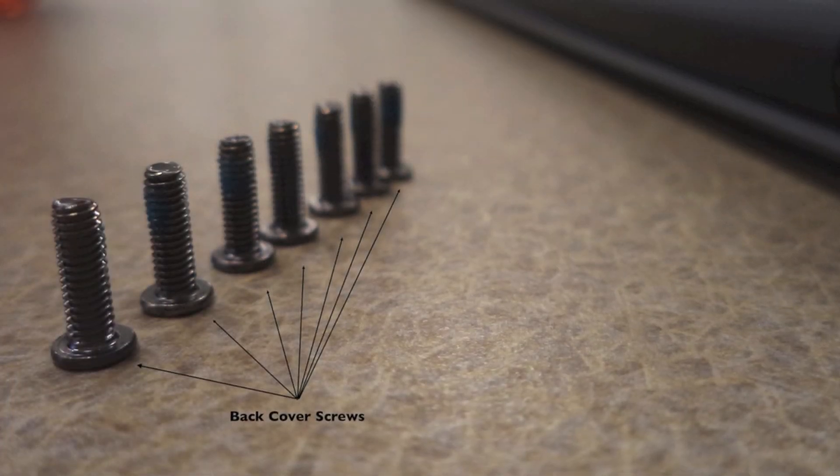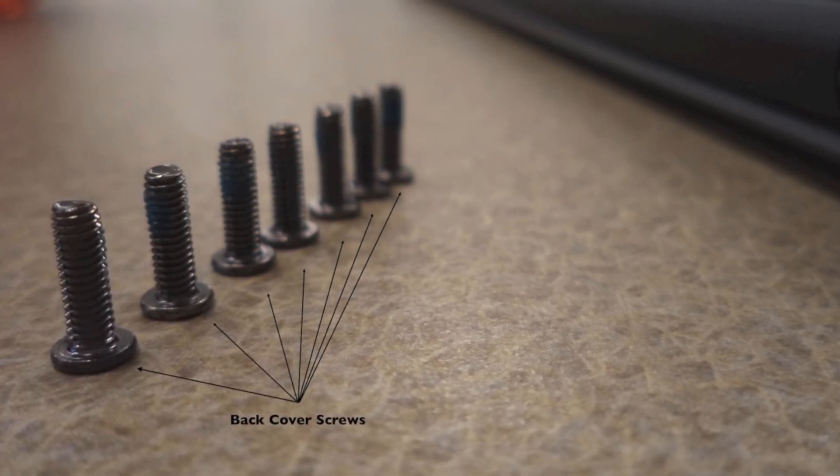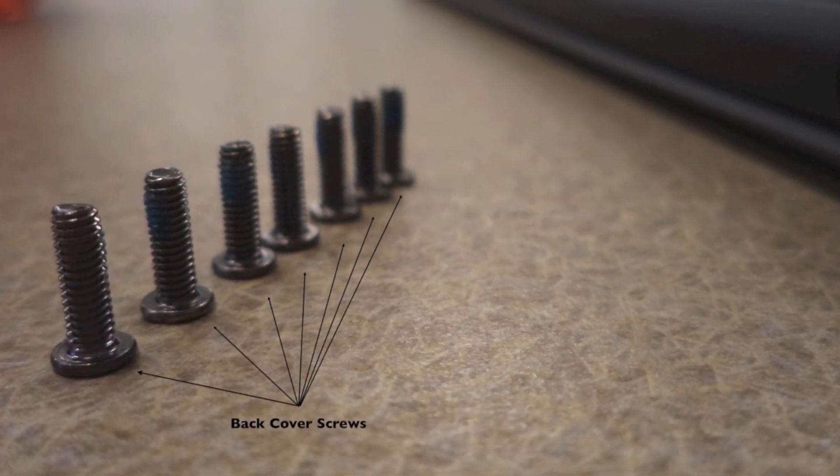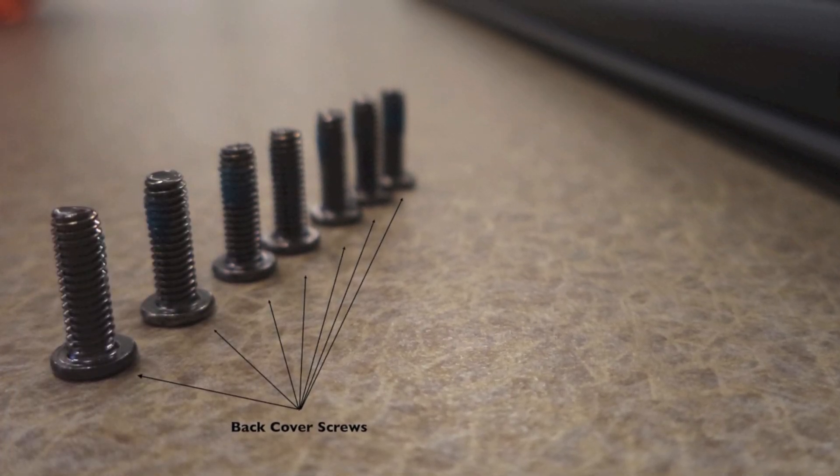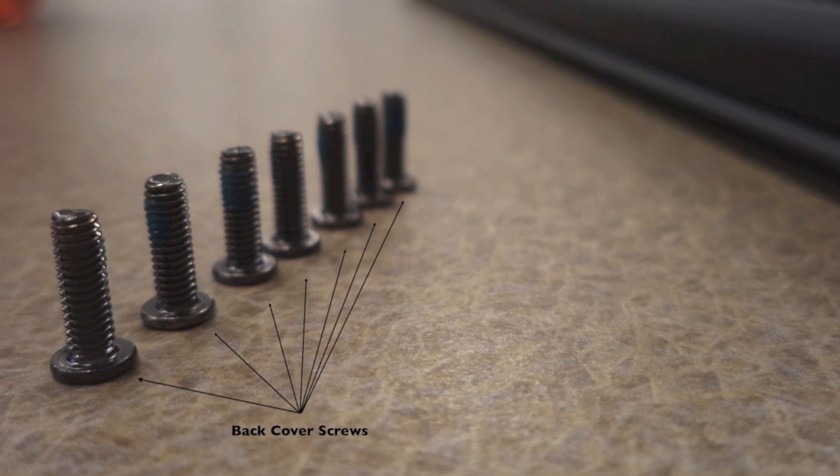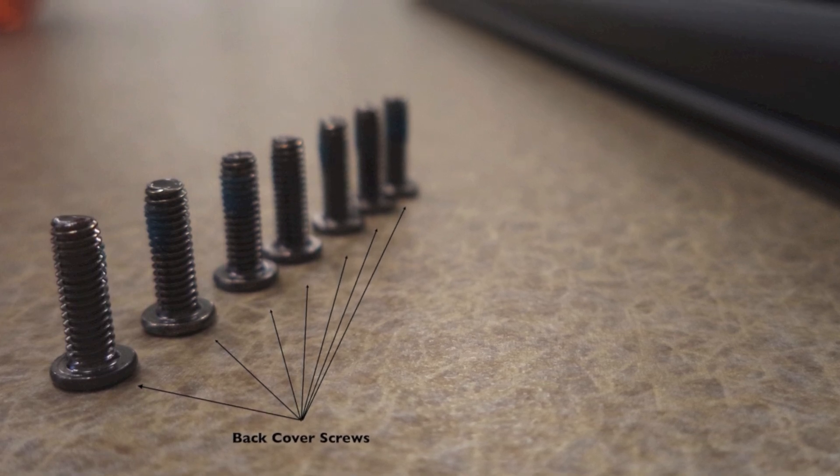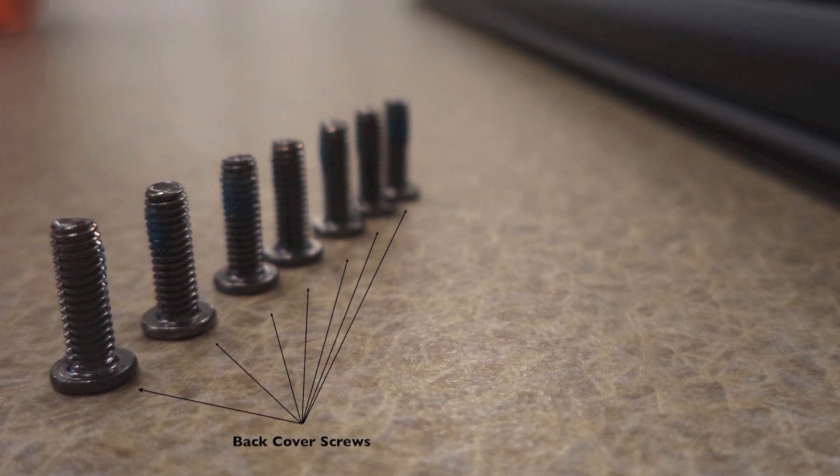We also don't have to worry about removing rubber feet to unscrew hidden hardware. We simply remove the seven screws, pry open the back cover and get to the internals.